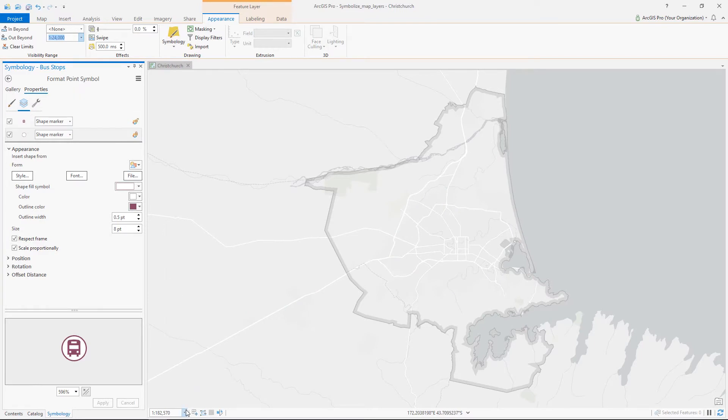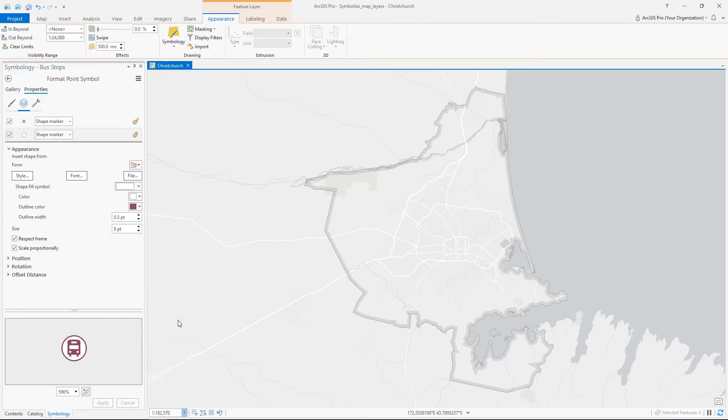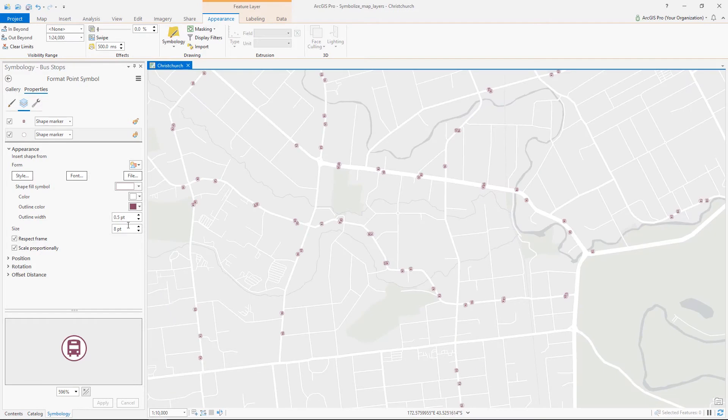Now they no longer appear and that's expected at this scale. When we adjust the scale to look at the map closer, they'll reappear.